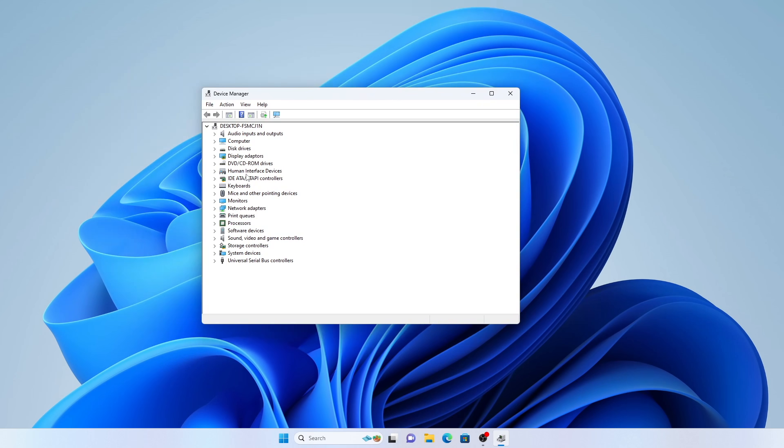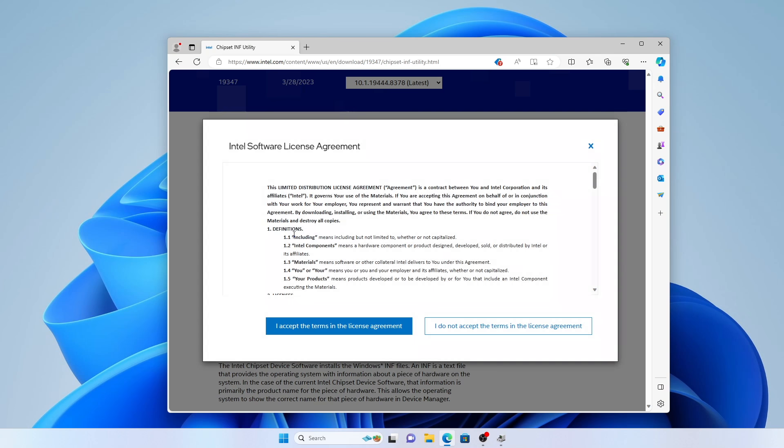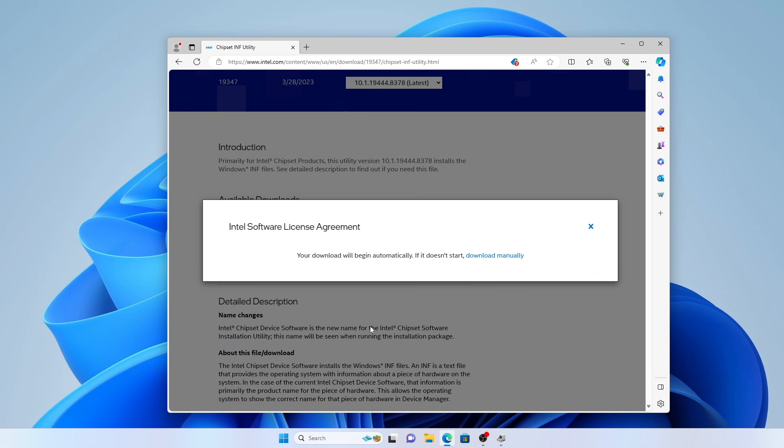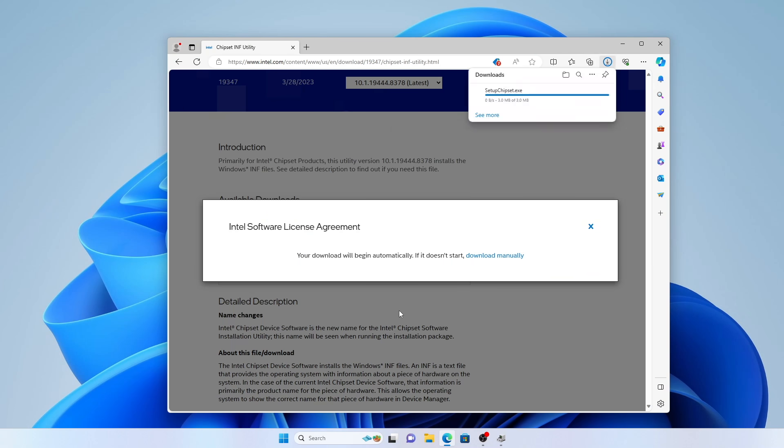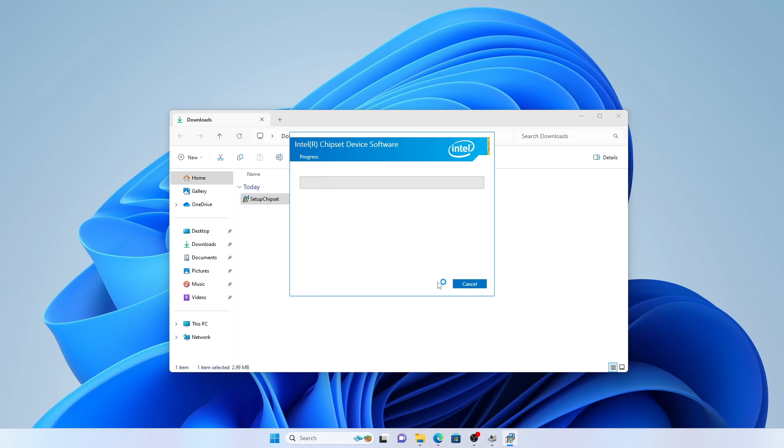If you have a newer PC from 2016 or later, then you can find the most recent version of the chipset drivers on the Intel website, which I'll also link down below. I hope this video helps. That's it for now, thanks for watching.